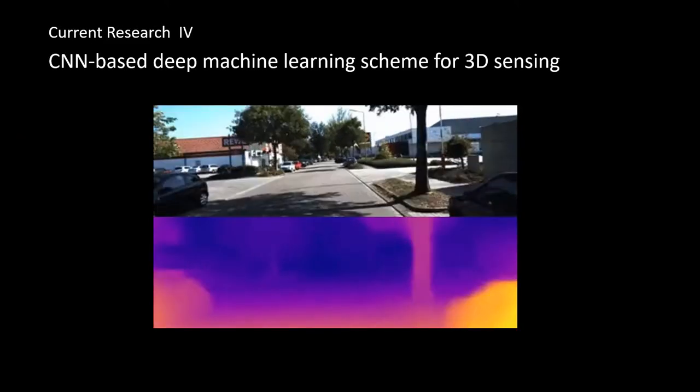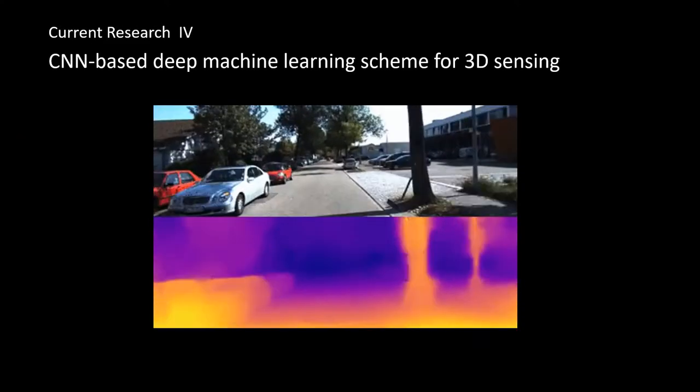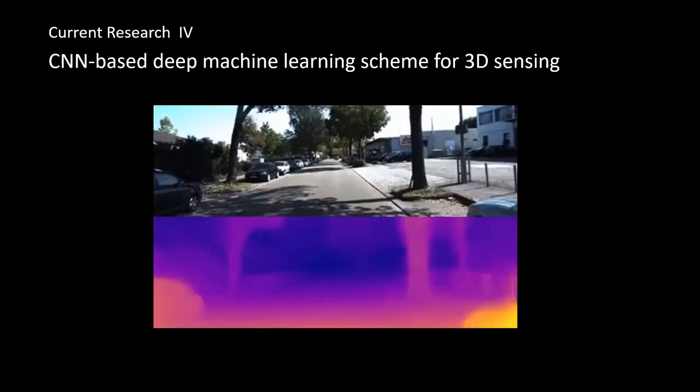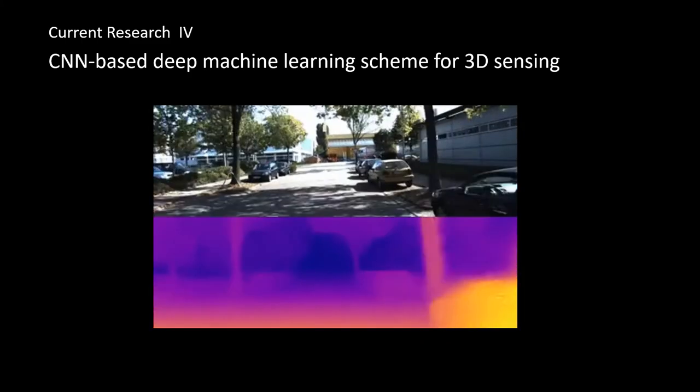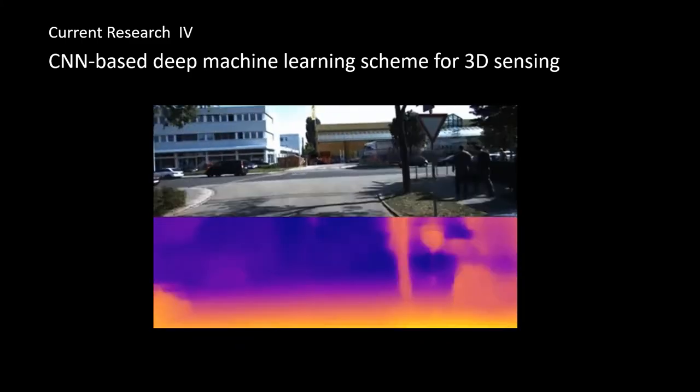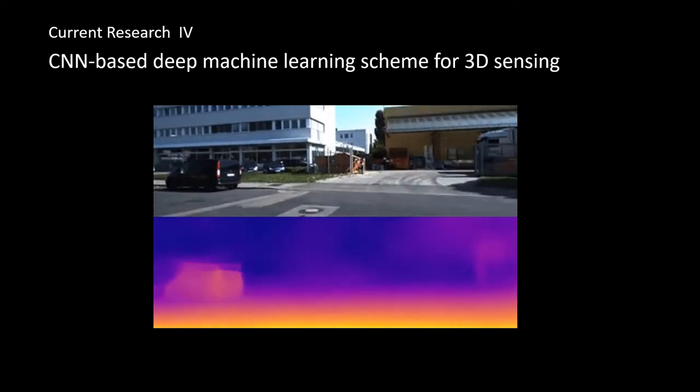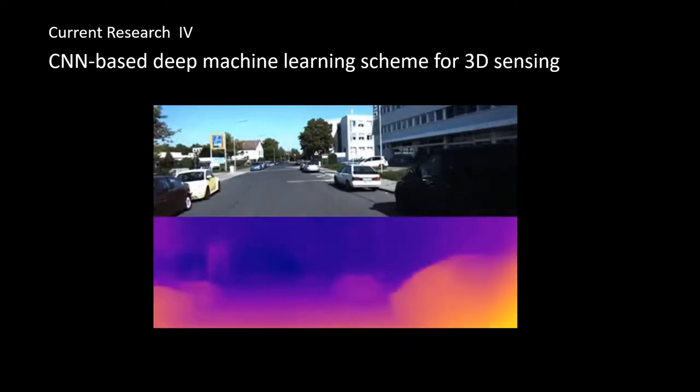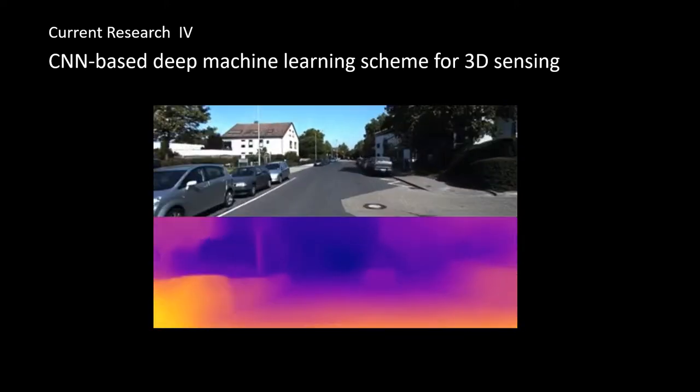We are currently using convolutional neural network-based deep machine learning schemes to achieve 3D sensing and imaging. This example shows real-time distance detection from monocular video.